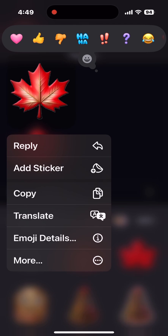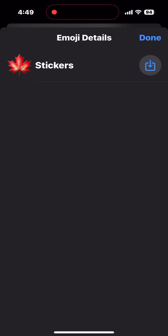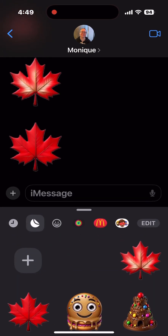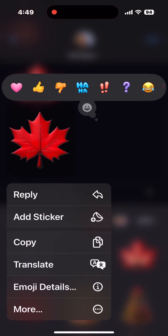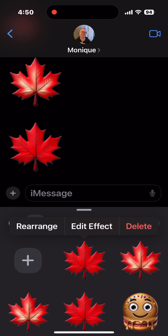If you tap on the sticker, you'll see the same Emoji Details option, but this time you'll only see the word 'Sticker' as well as the download icon. To save this sticker to your Stickers panel, just tap the download icon that looks like the share icon. Repeat this process for any sticker that you want to save: long press on the sticker and hold, tap Emoji Details, and then the download icon.